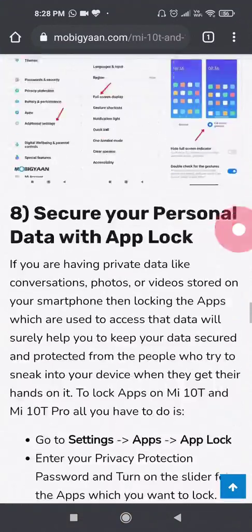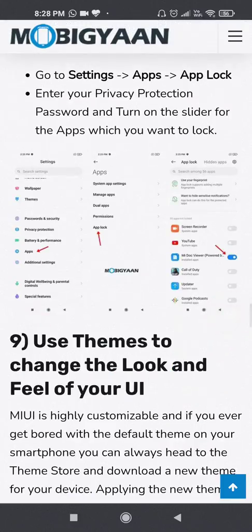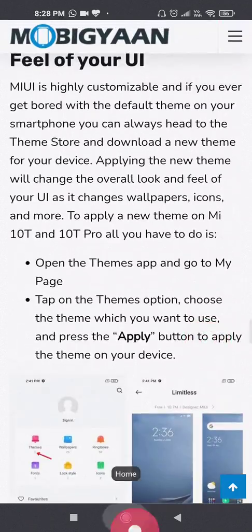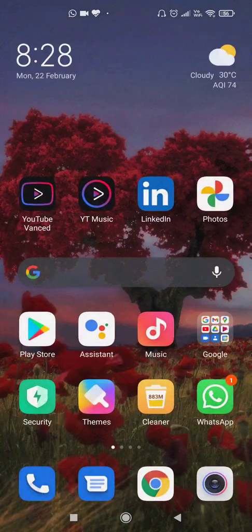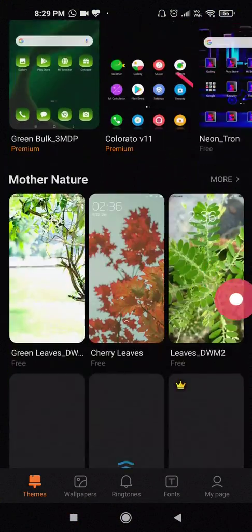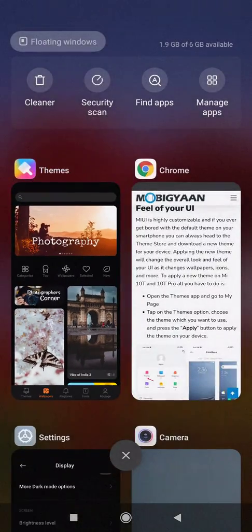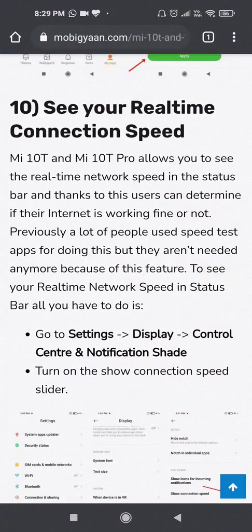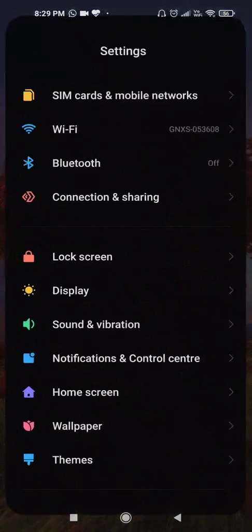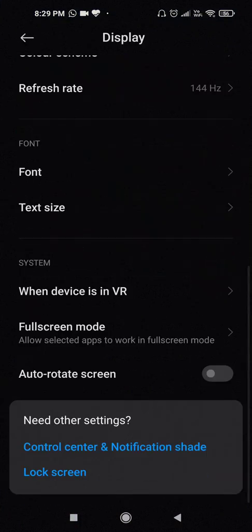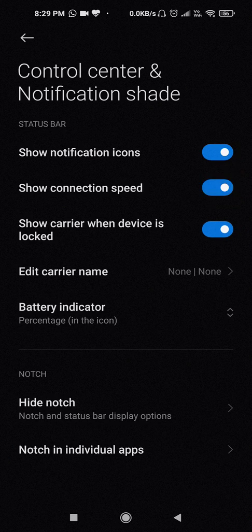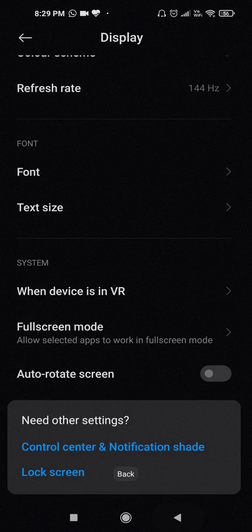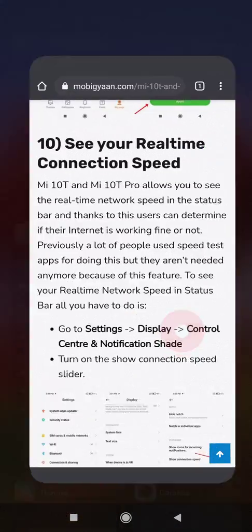So you can also set up the app lock and you can set up the privacy protection. You can also use the themes app. Using the themes app you can set various themes which is given to you by Xiaomi itself. Then you can also set your real time application speed by going into display and you can go into the control center. You can click on this connection speed and then it will start showing you your connection speed also.